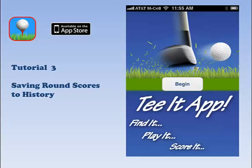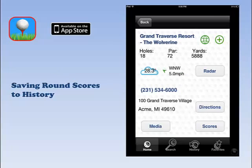T&App is a mobile tool for Michigan golf that allows you to locate golf courses in the state, find critical golf course information, and record scores and multimedia content from your round. This tutorial demonstrates how to save and access round scores for later tracking, handicapping and comparison.